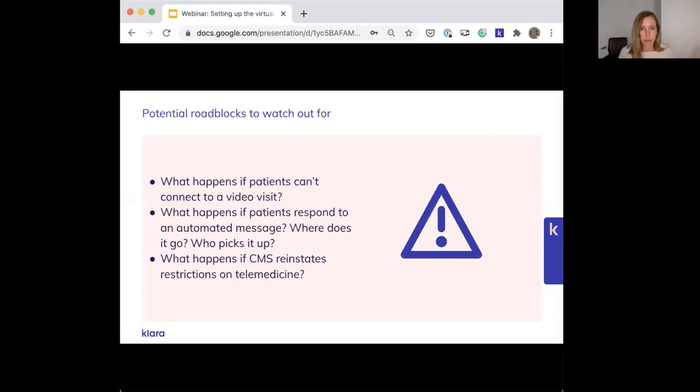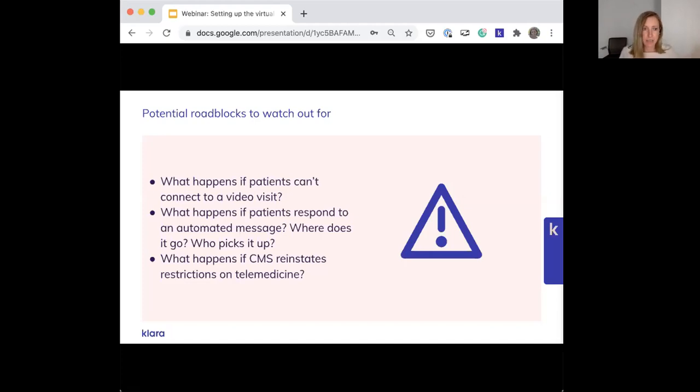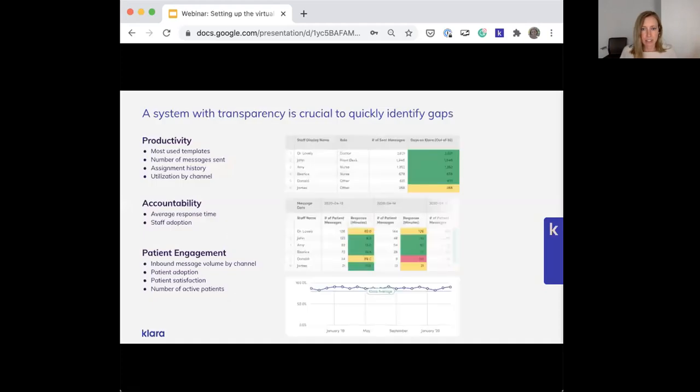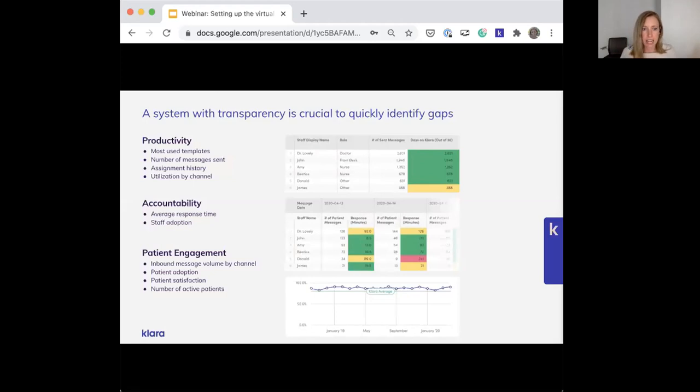What are potential roadblocks to watch out for and potential issues? You'll want to consider all different angles from user experience challenges to market shifting. Everything from what happens if patients can't connect to a video visit, what happens if they respond to an automated message, where does it go, who picks it up, what happens if CMS reinstates restrictions on telemedicine. A system with transparency is crucial to quickly identify gaps. You want to be able to track them in real time. For example, with Clara, we have weekly insights reports for our customers that highlights things like productivity, accountability of staff, and patient engagement.